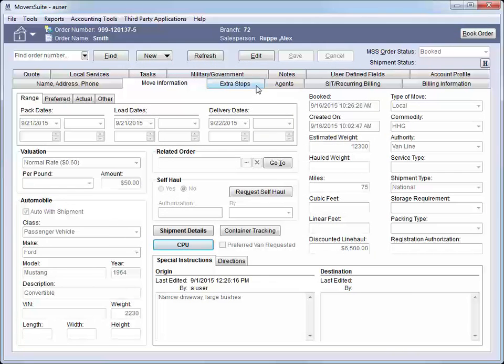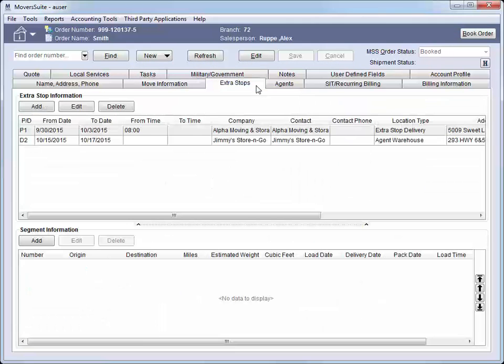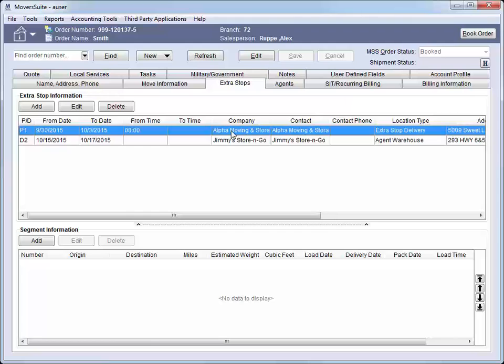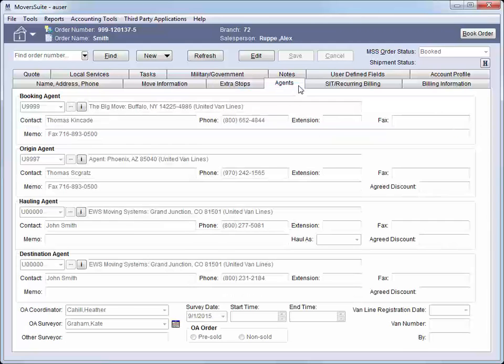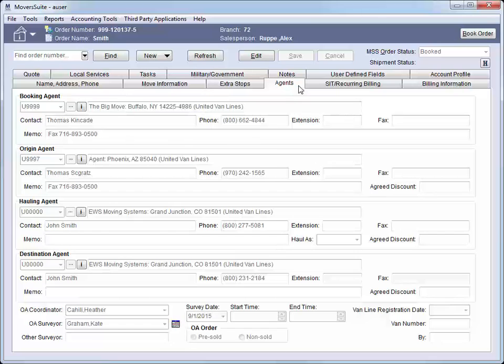The next tab over is the Extra Stops tab. Use this tab to manage additional stops and segments on the move. View and manage agents involved on the move through the Agents tab.